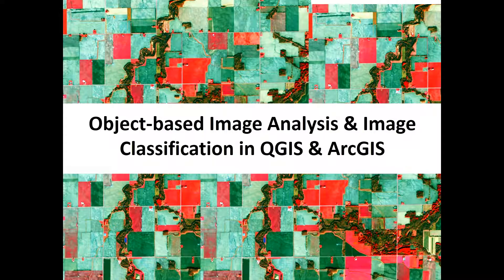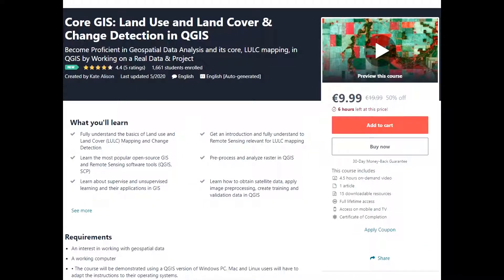Hello everyone and welcome to this intermediate course on object-based image analysis and image classification in QGIS and ArcGIS. If you are a beginner, please make sure that you have completed my course CodeGIS Land Use and Land Cover Mapping in QGIS to get the necessary background for this course.